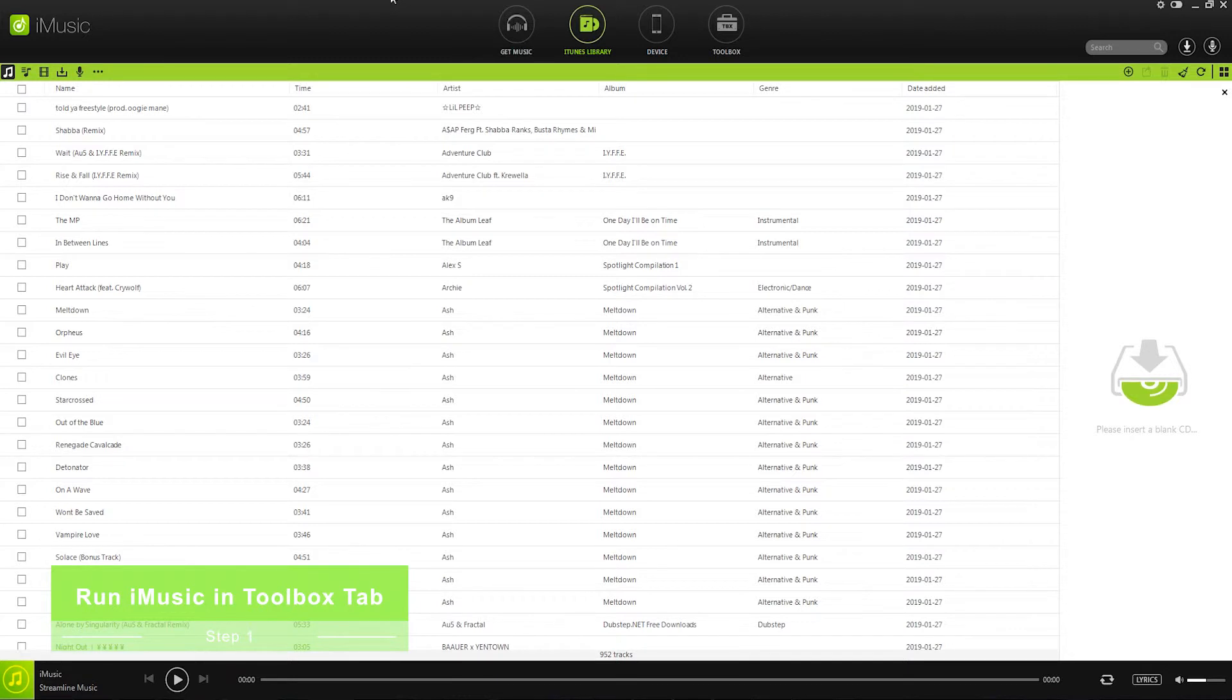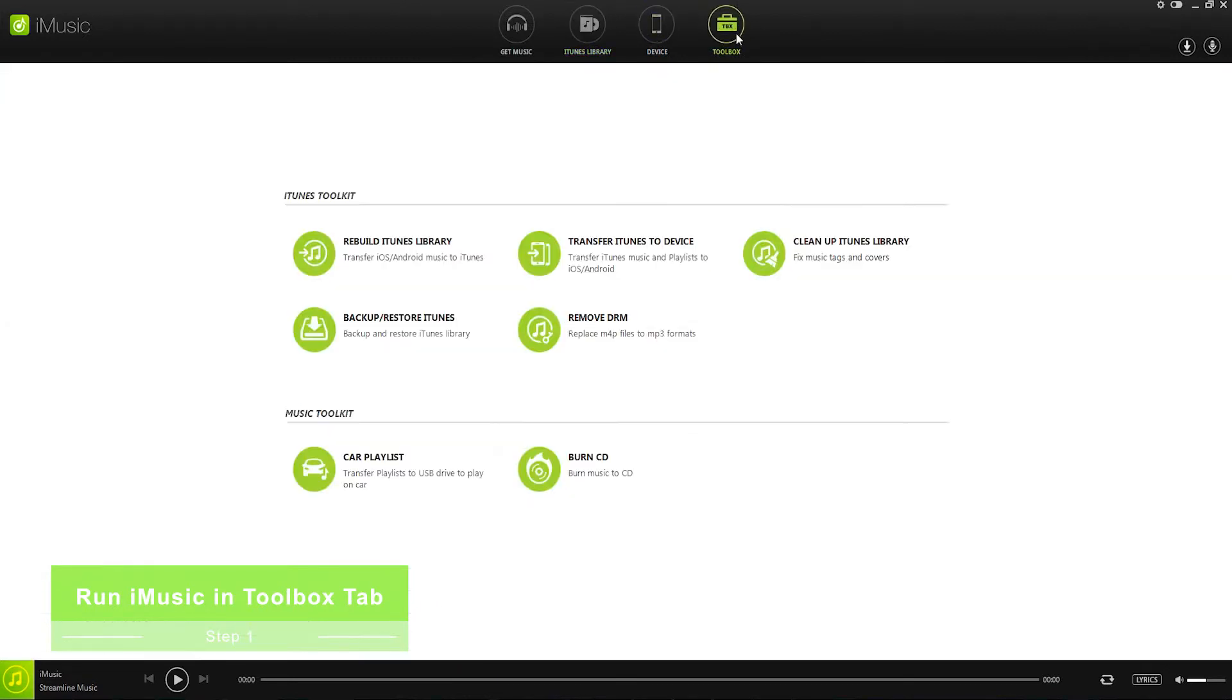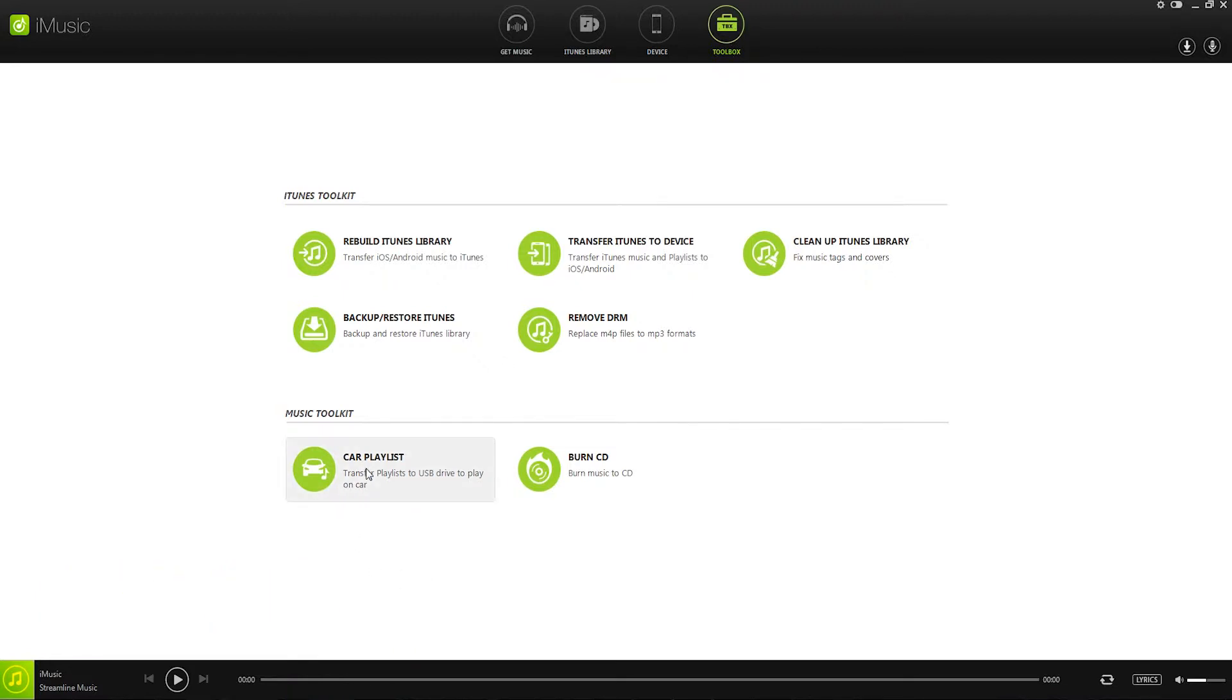Step 1 is to run iMusic on your computer, and then head over to the toolbox tab. Inside here we have a lot of cool features, including one that we need to create a car playlist.